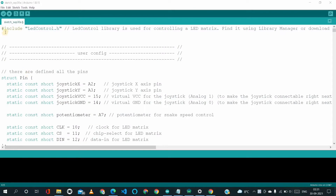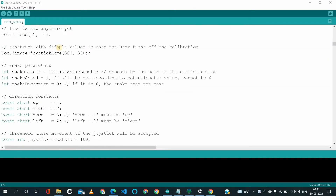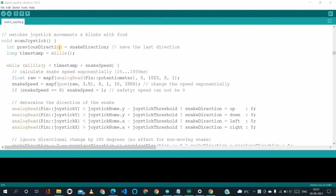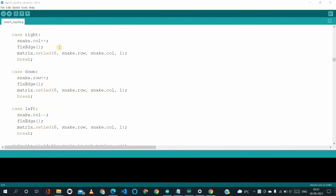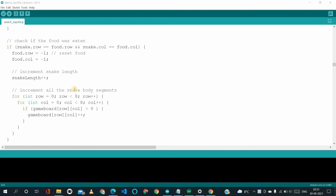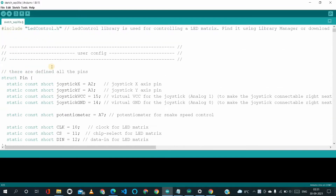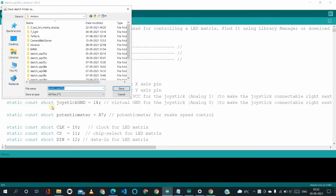So, this is our code which I have already written over here. Let me verify it. First of all, I have to save this — saving as "snake".